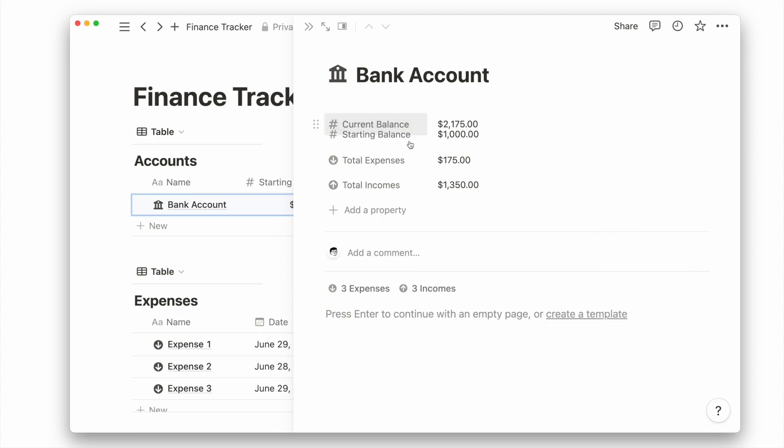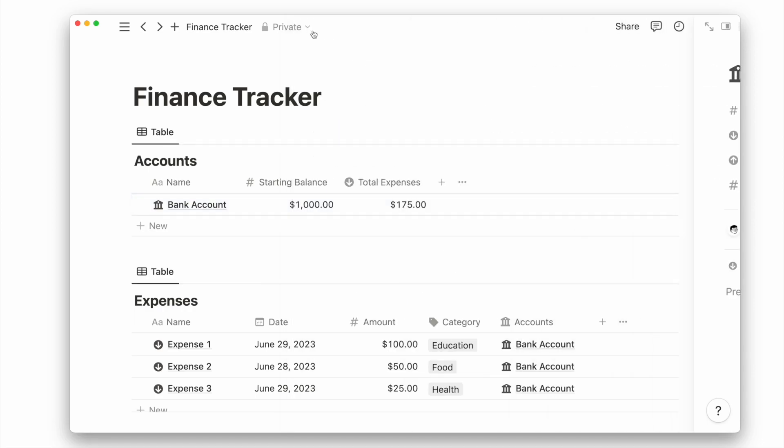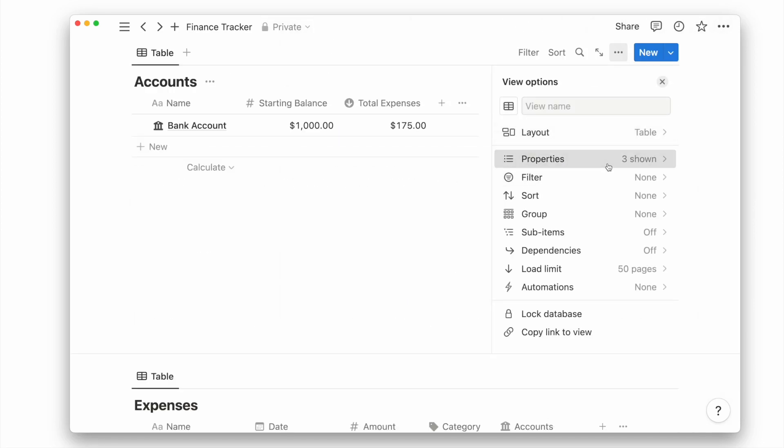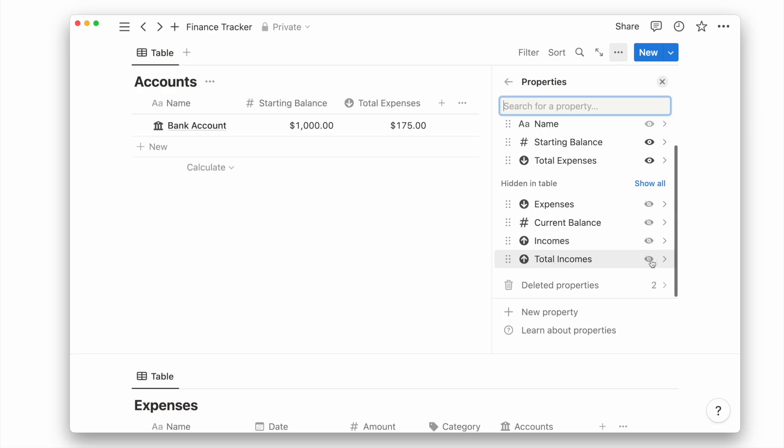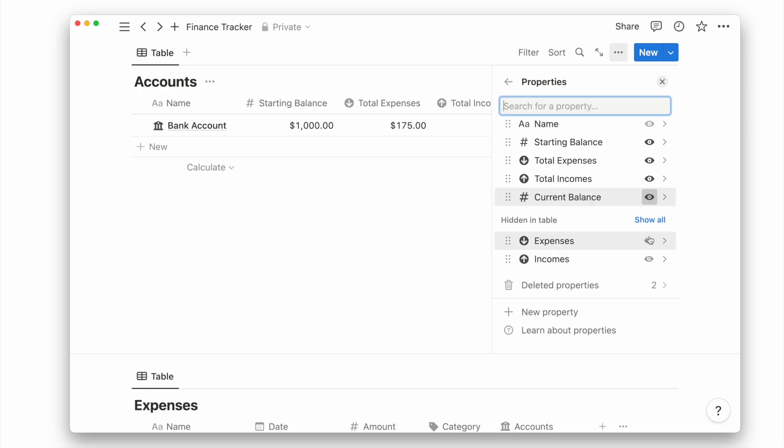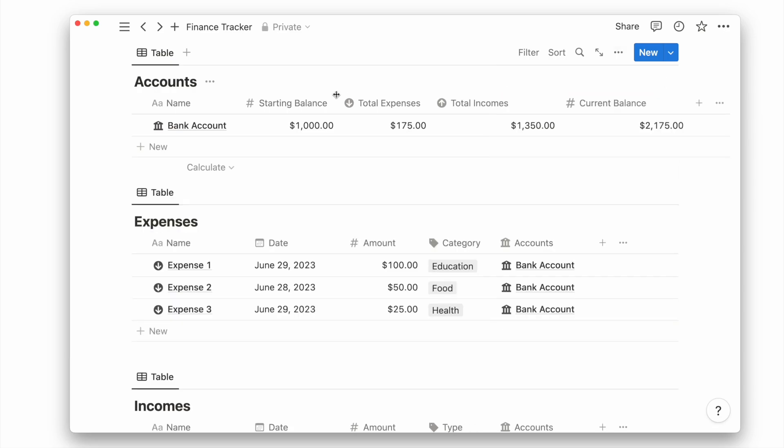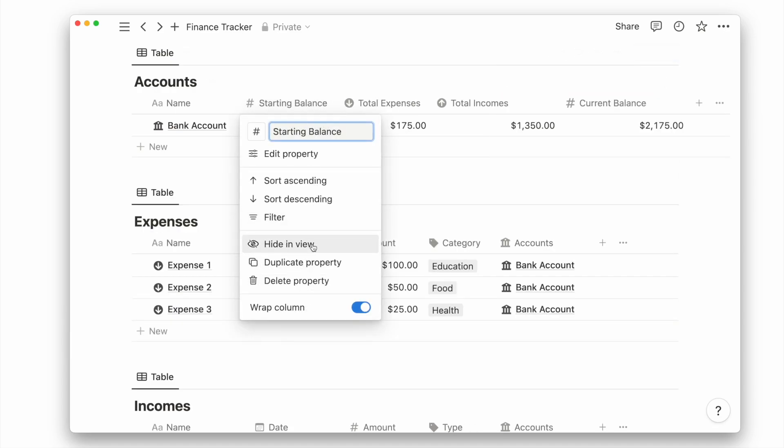You can also choose to reorder the properties to how you want to see them on each account page. Back on the homepage, we can choose to show the properties we want to see, like the total incomes and current balance. On the other hand, we can choose to hide the starting balance property.